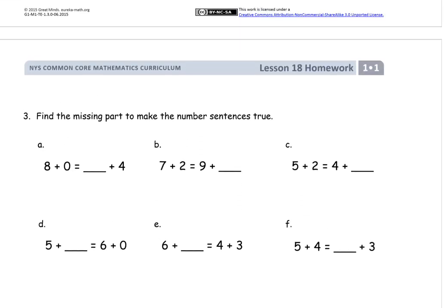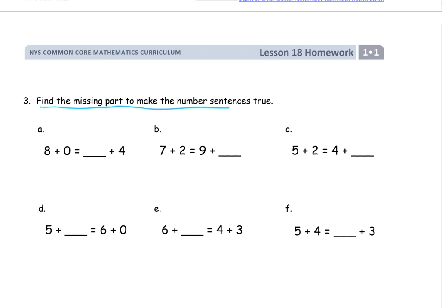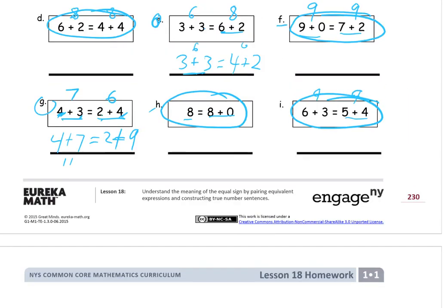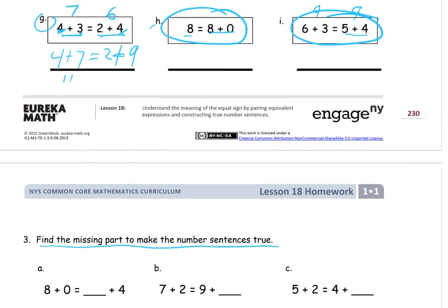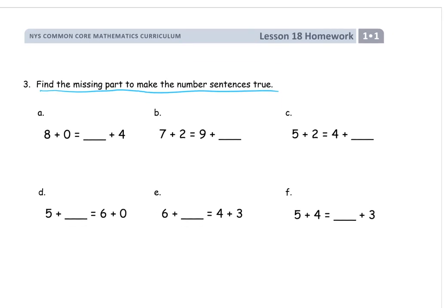Now we have a little bit more: find the missing part to make the number sentences true. It's a bit like what we were just doing — making one expression match the other. So, A: 8 plus 0 on that side is 8, and we need to add something to 4 to make it 8. 4, 5, 6, 7, 8 — that's 4 more. 4 plus 4 is 8, and now both sides equal 8. B: 7 plus 2 is 9, so the other side also has to be 9. We already have 9 there, so we just need 0 more.